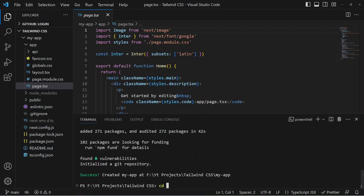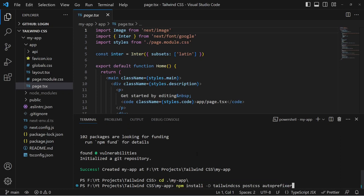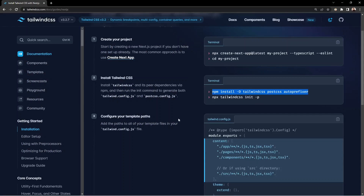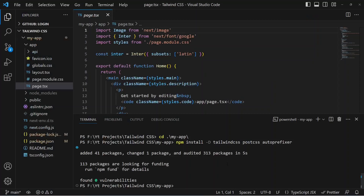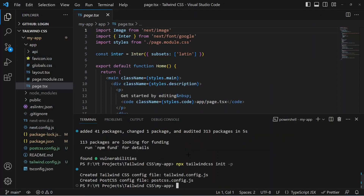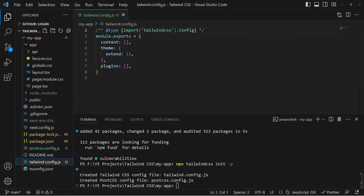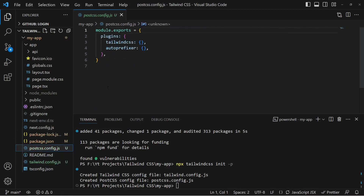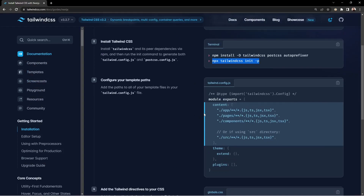Before running that, make sure you've navigated into the my-app directory. After installing the three dependencies, initialize Tailwind CSS by running: npx tailwindcss init -p. This creates two new files: the tailwind.config file for configuration, and the PostCSS configuration file.